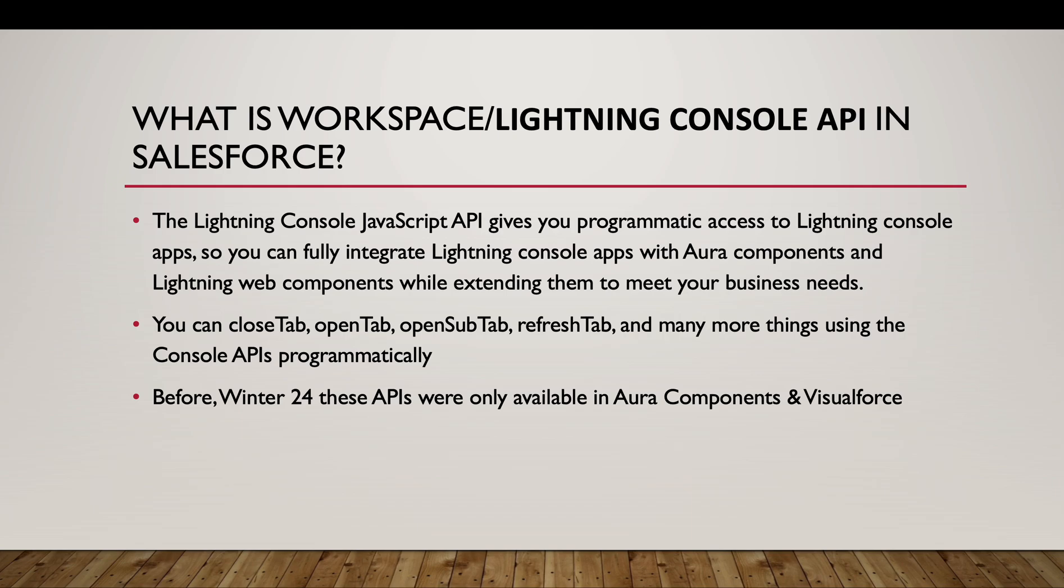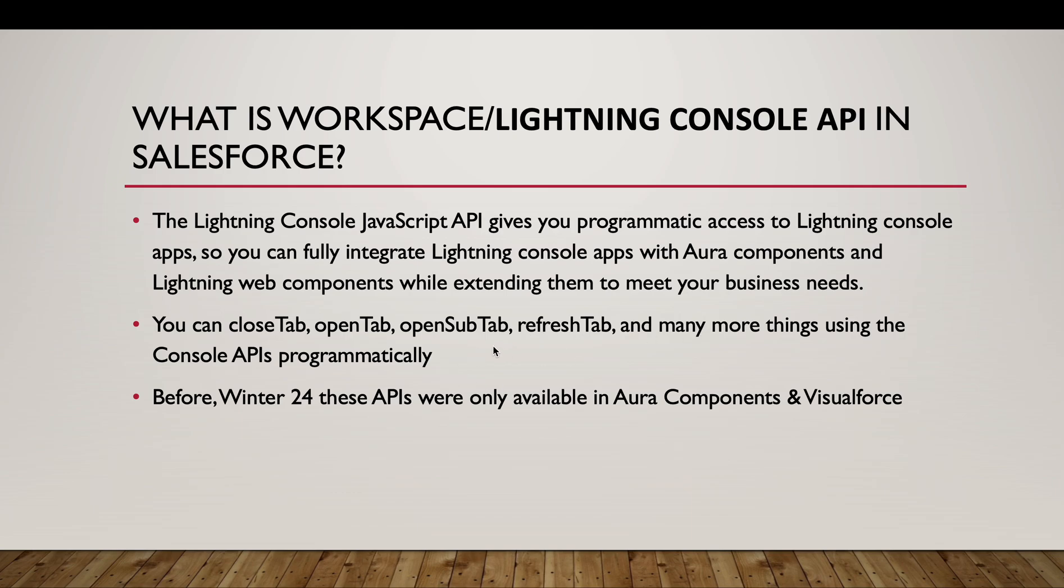Now let's discuss what is Workspace or Lightning Console API in Salesforce. The Lightning Console JavaScript API gives us the programmatic access to Lightning Console Apps. You can fully integrate Lightning Console Apps with Aura Components and LWCs while extending them to meet the business needs. With the Workspace API or the Lightning Console API, some of the functions are closing the tab, open tab, open sub tab, refresh tab, and many more other functions.